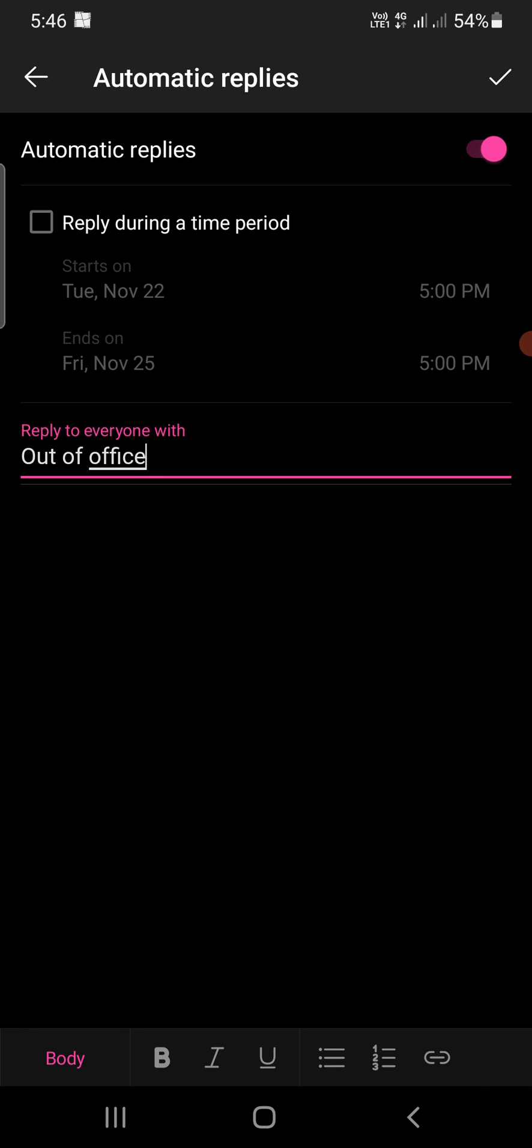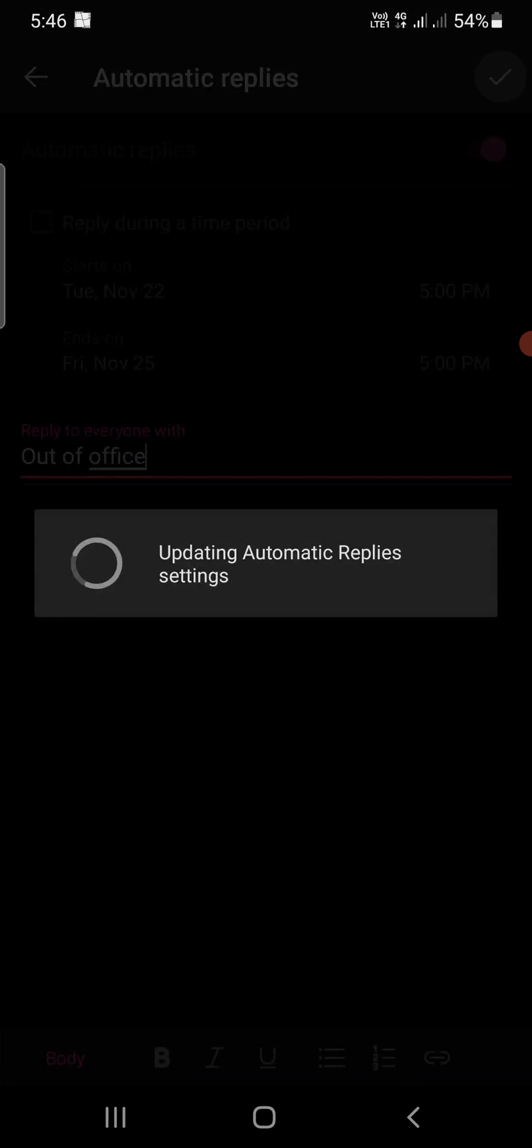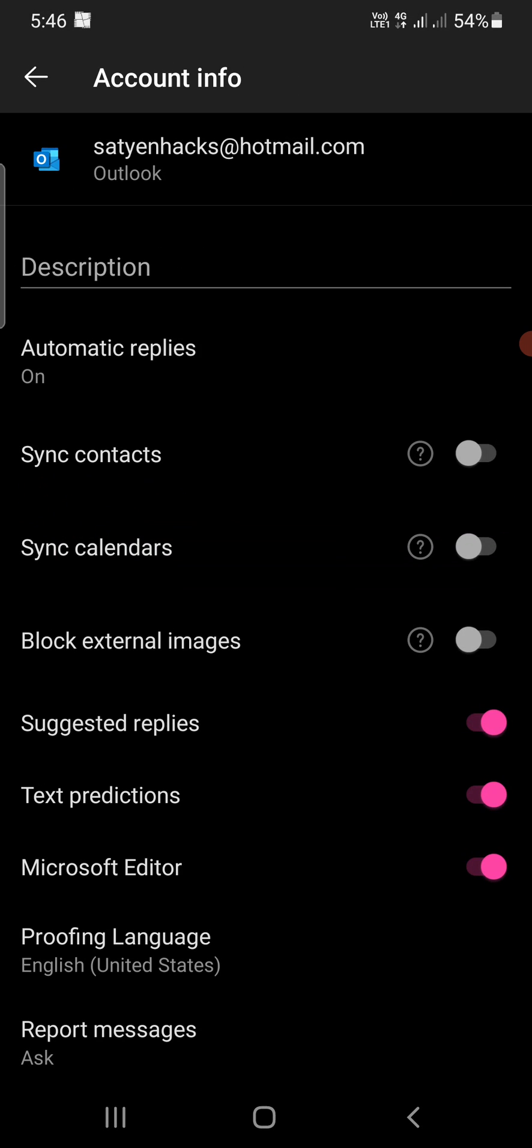Now you can see automatic replies are on. So if someone sends a mail, then it will send the automatic reply that you are out of office. Once you come back, you need to go here and turn that off, and now you will be able to reply back.